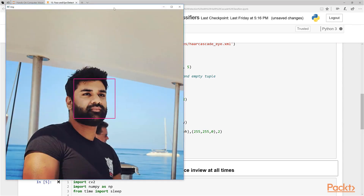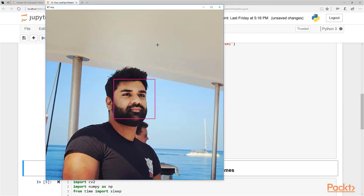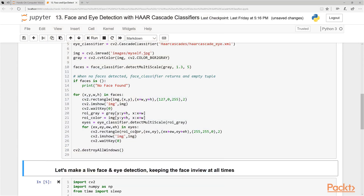That's what we expected — the face is detected. Now it should find my eyes. There we go — we got the first eye and second eye. I've got two eyes and both were detected correctly.